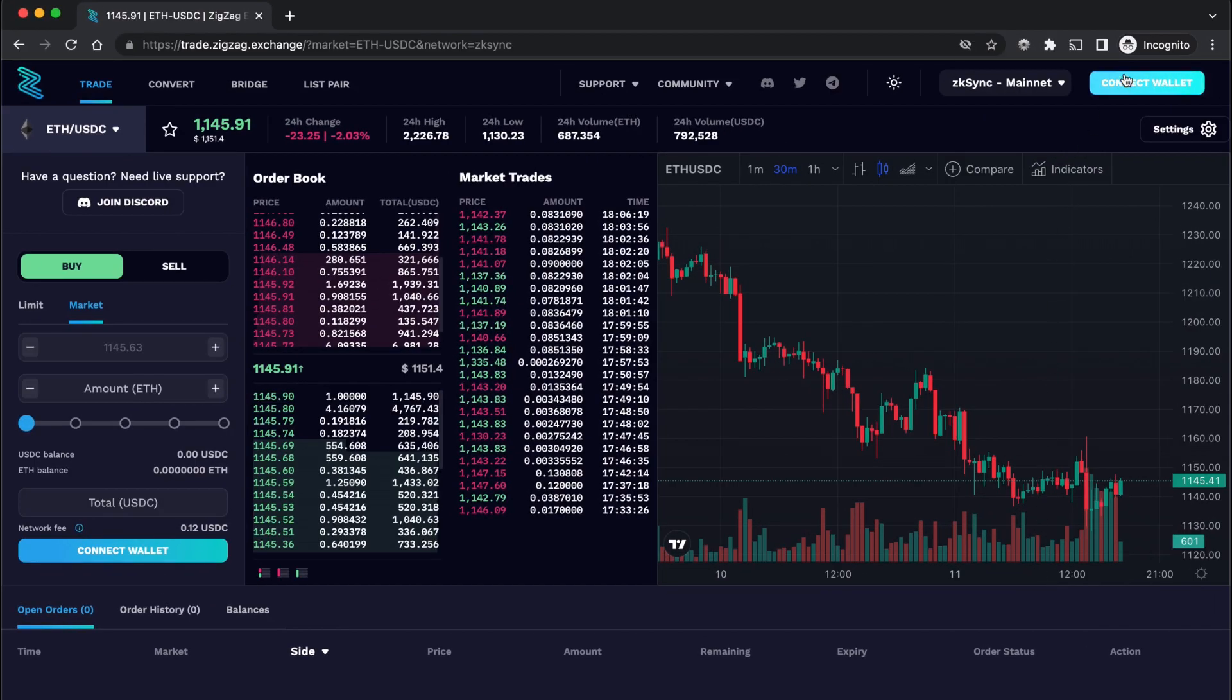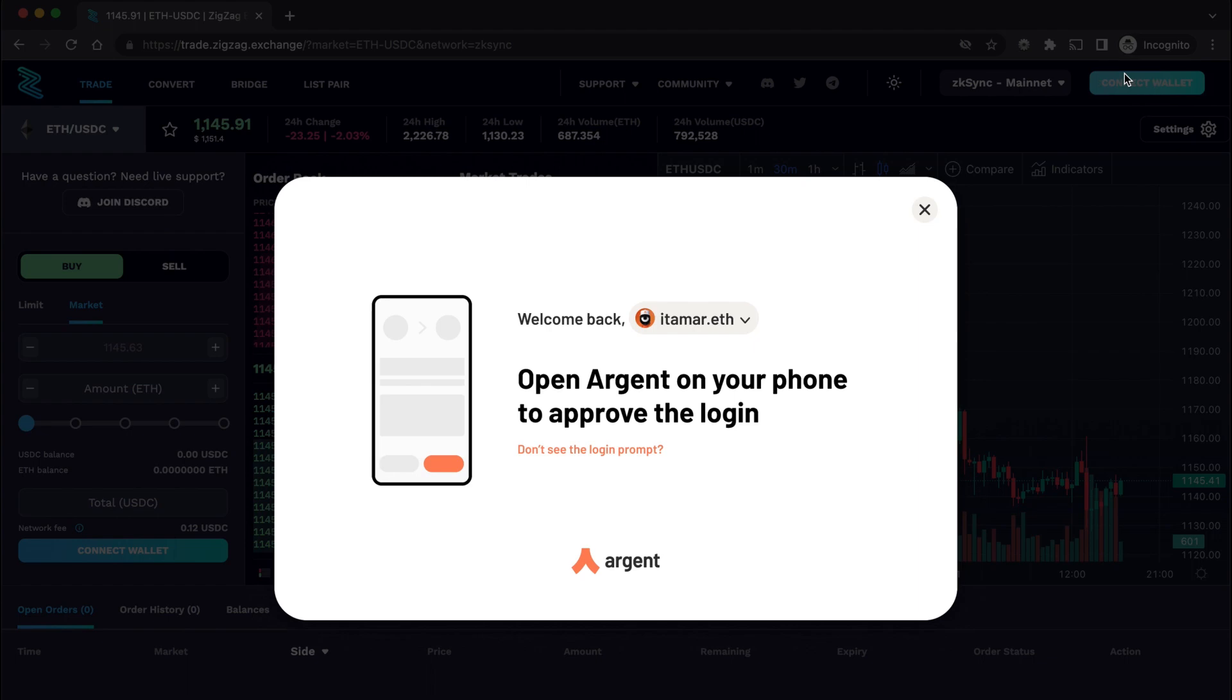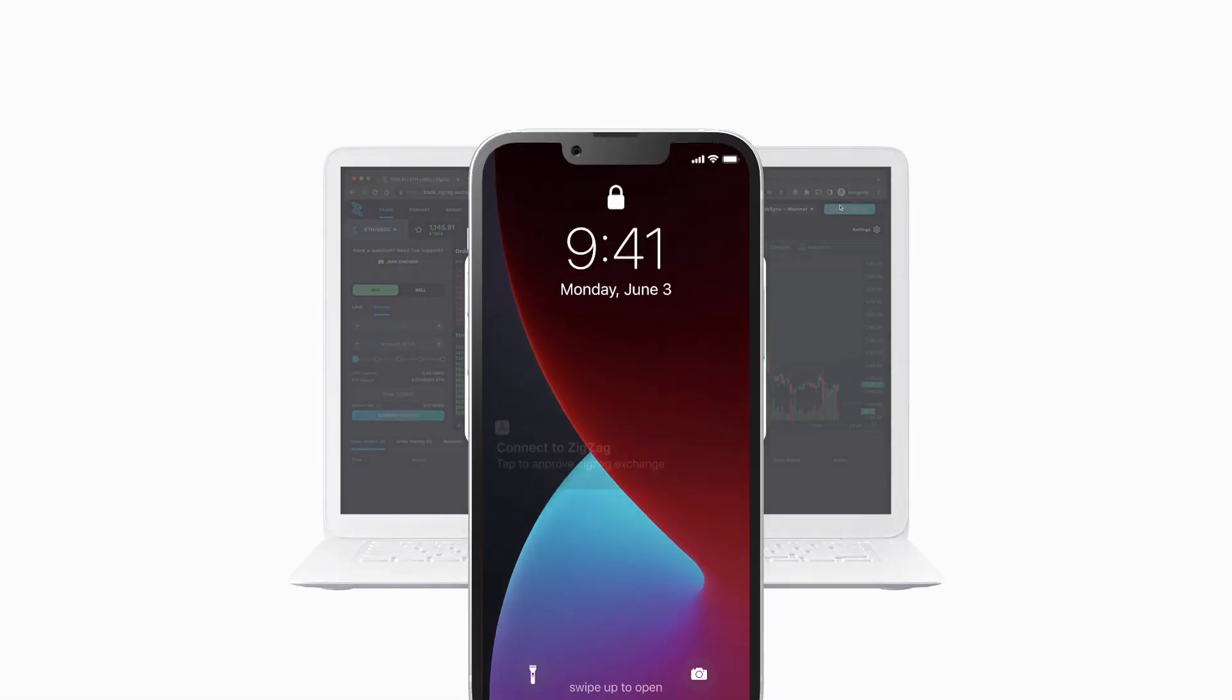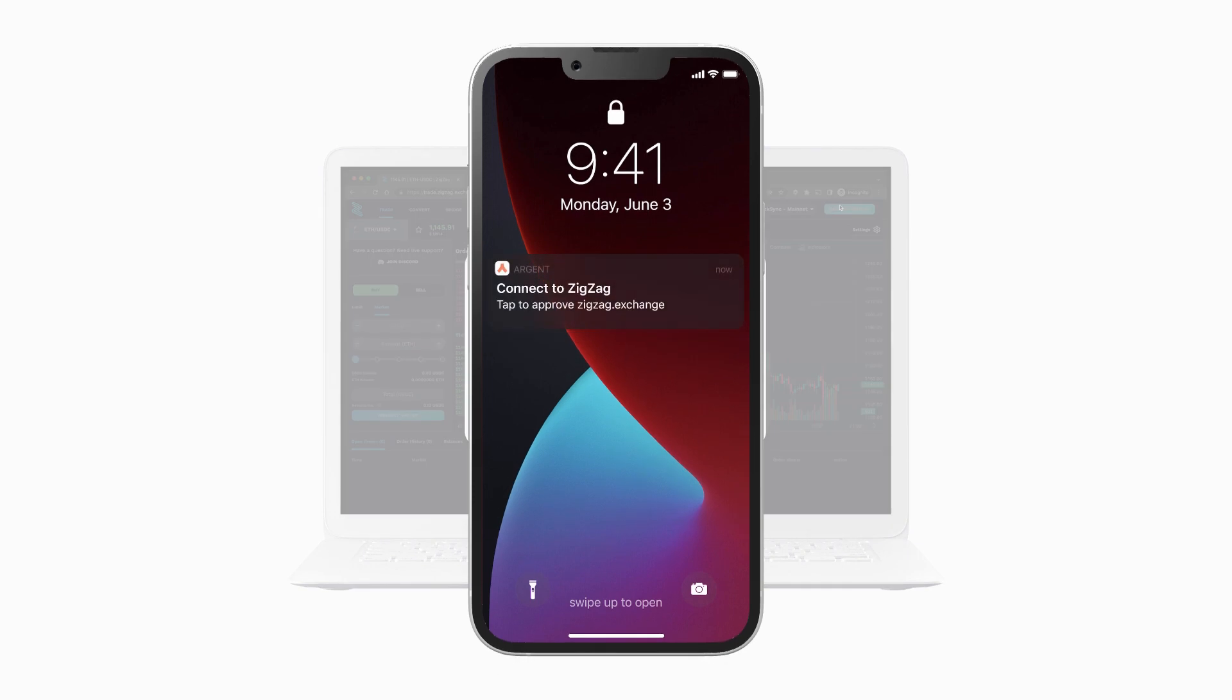All you have to do is click Connect Wallet. It asks you to open Argent on your mobile phone and you get a push notification to approve.